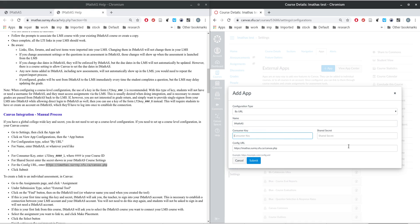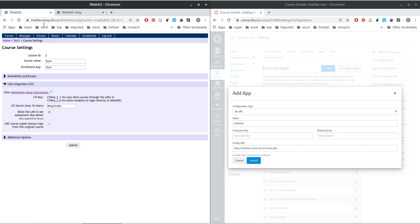The next thing is to fill in the consumer key and shared secret — these change from one course to the other, so we have to go back to our course. We'll select 'Only allow students through the LMS' and allow students to log in directly from Canvas. Select the first option and make sure there are no extra spaces.